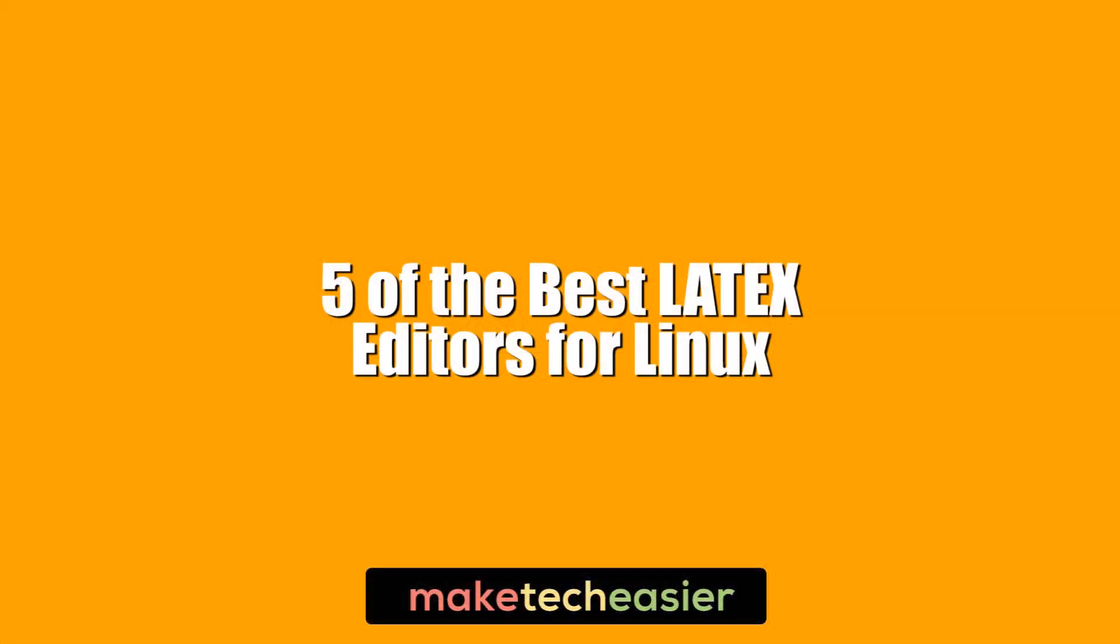Hi, this is Phil from Make Tech Easier, and this is Five of the Best LaTeX Editors for Linux.